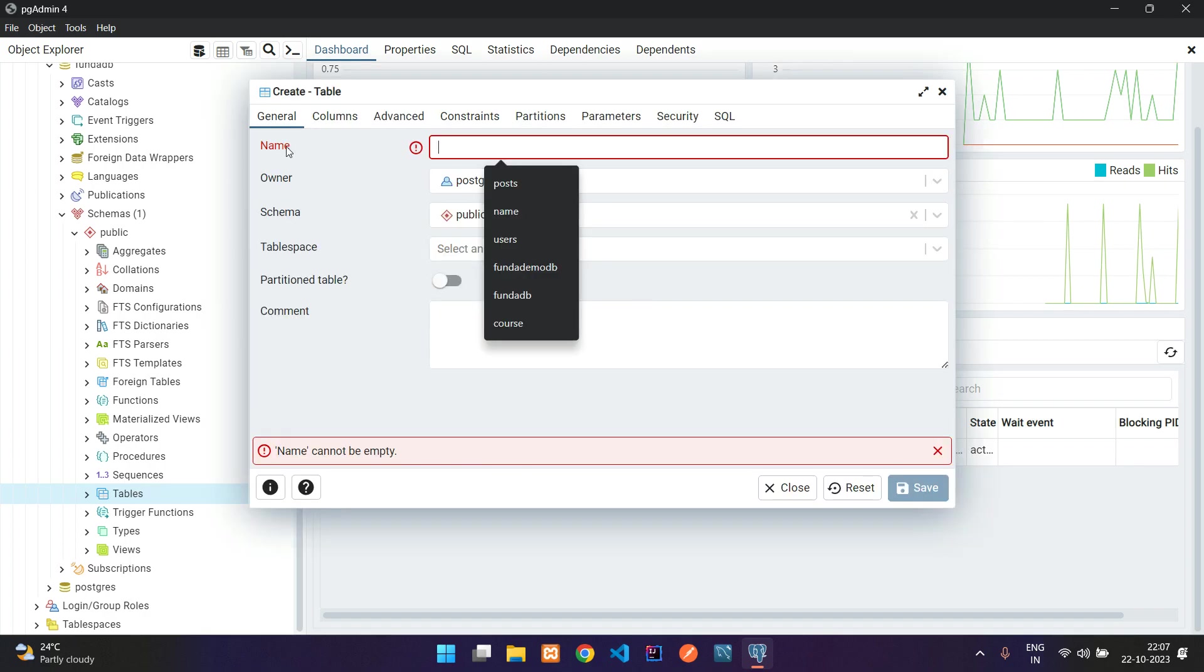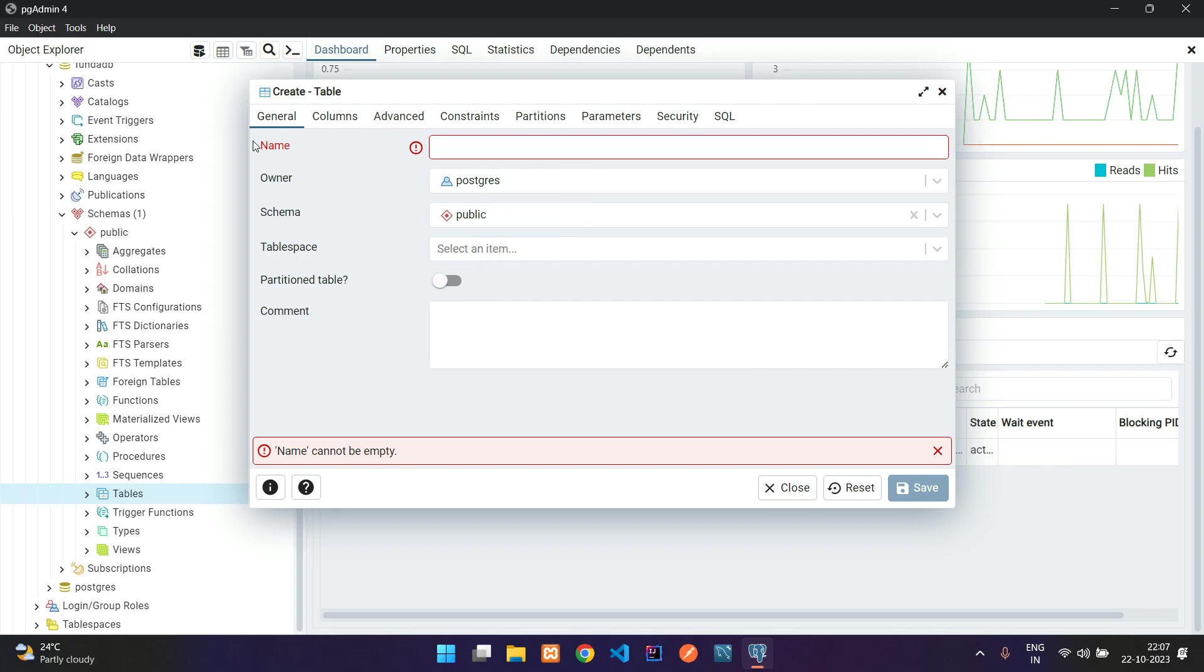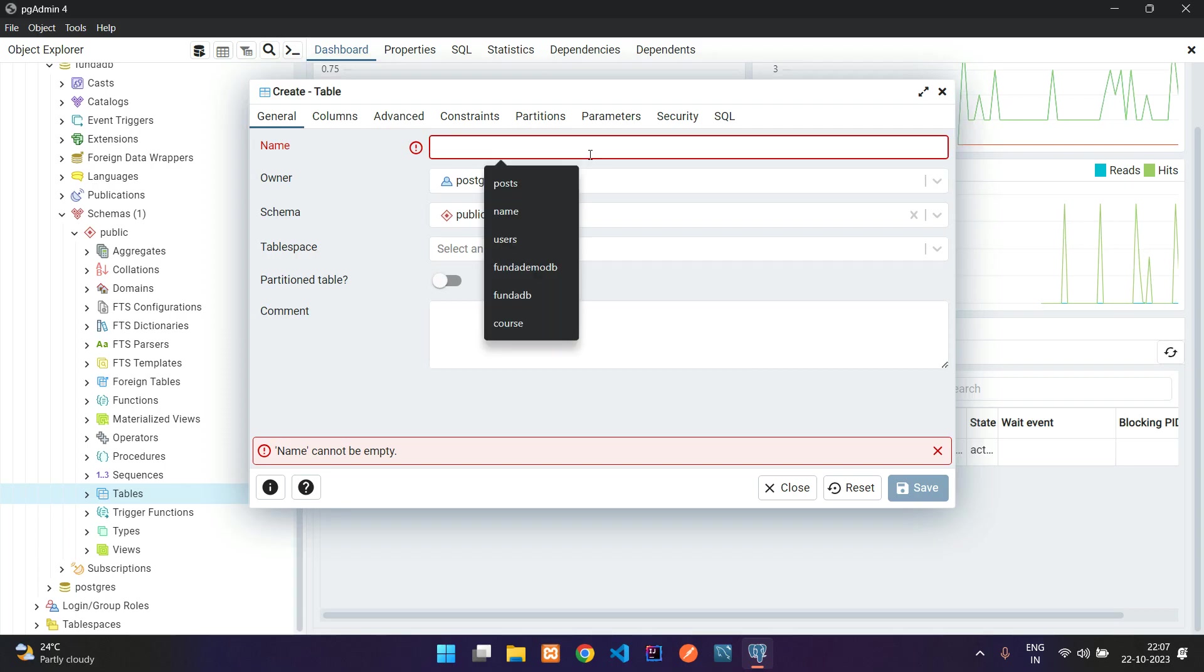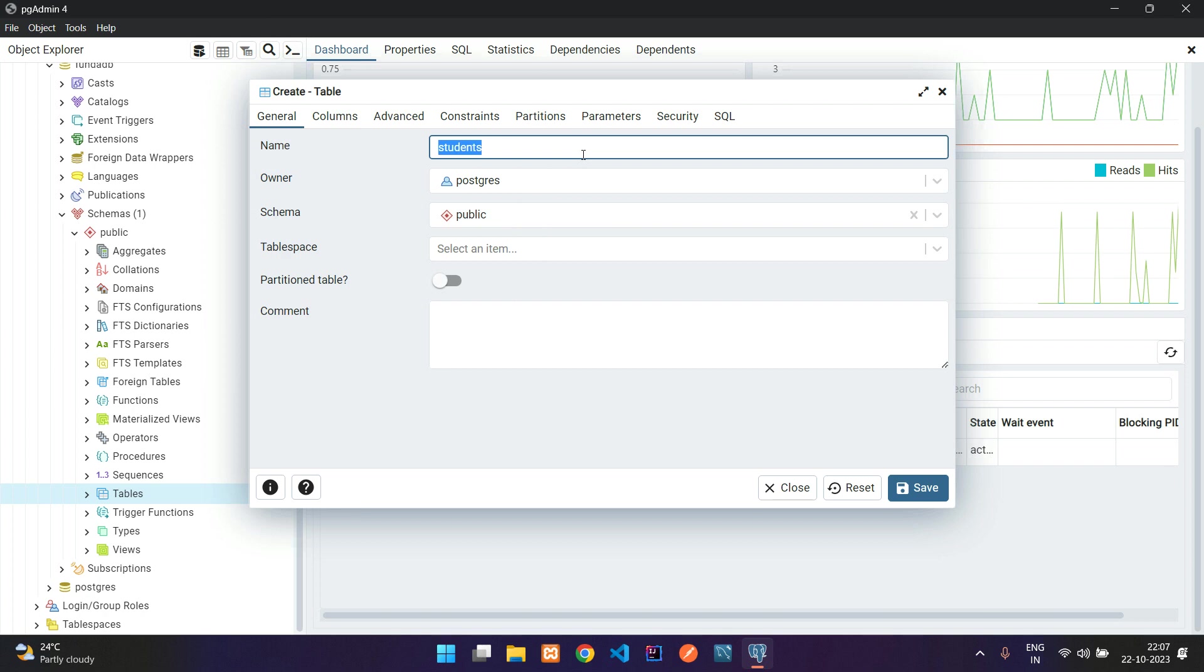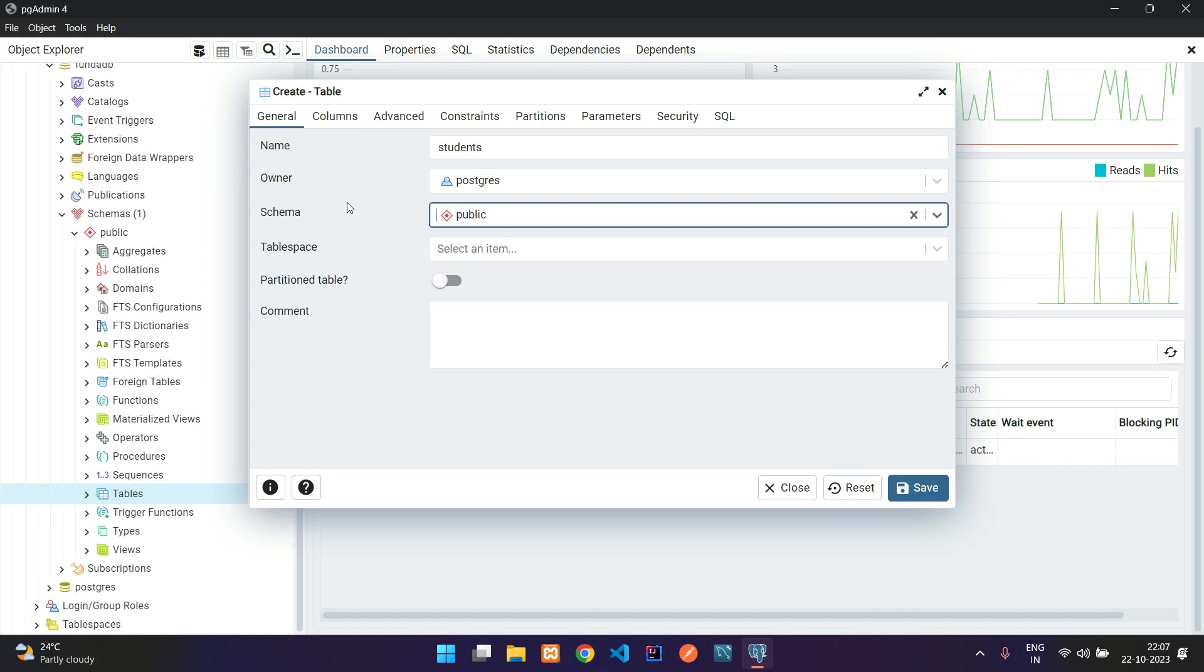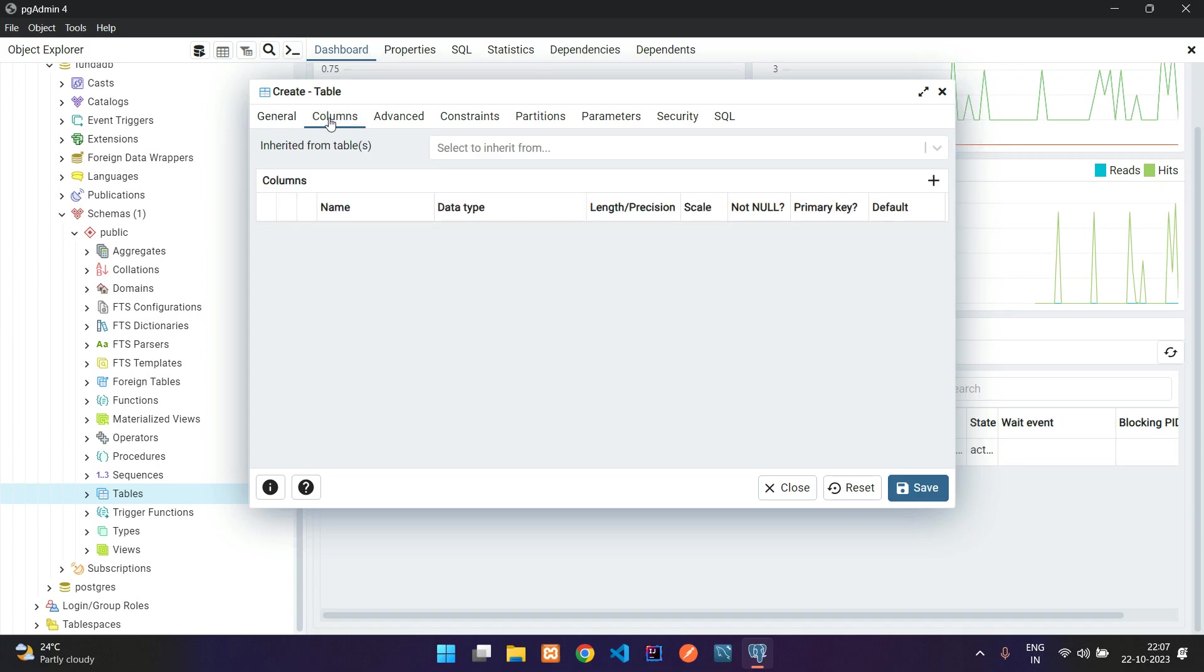Let's click on table. First you enter the name of the table. Let's take an example of students, so my table name is going to be students. Leave the owner by default and now let's go to the second tab which is about adding the column fields.